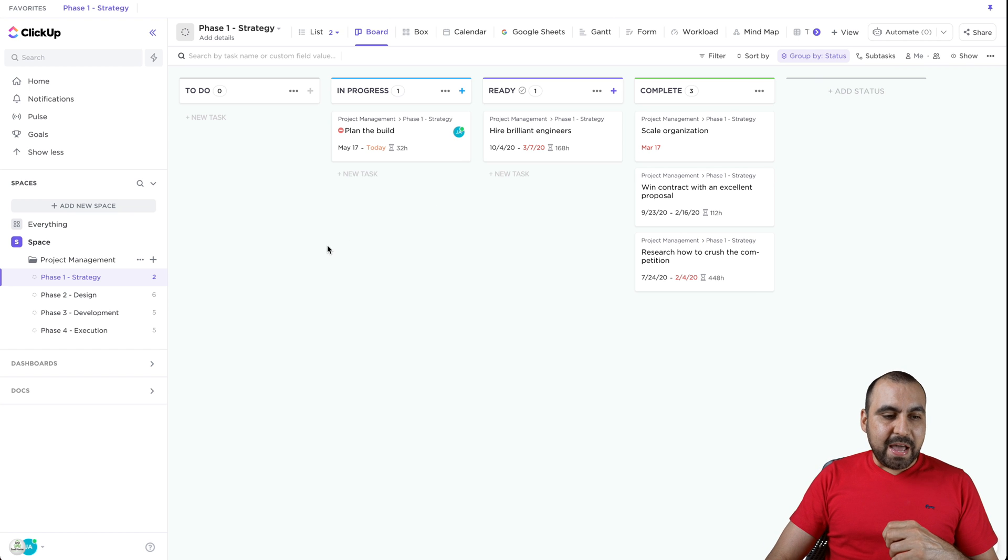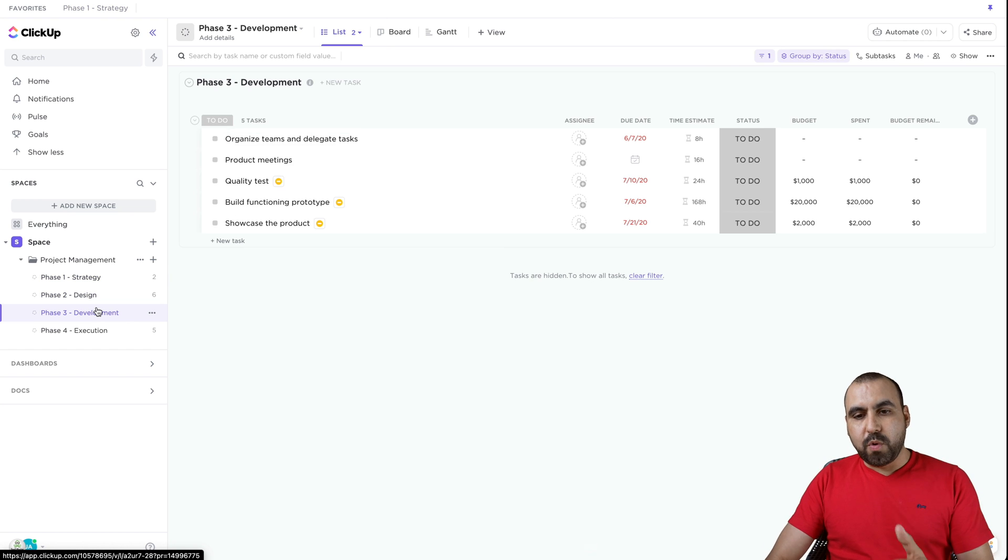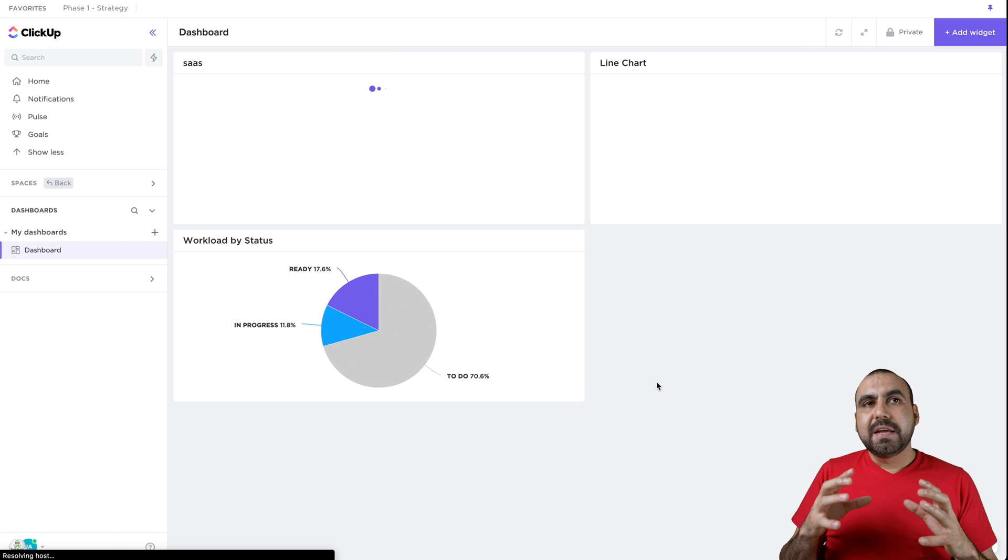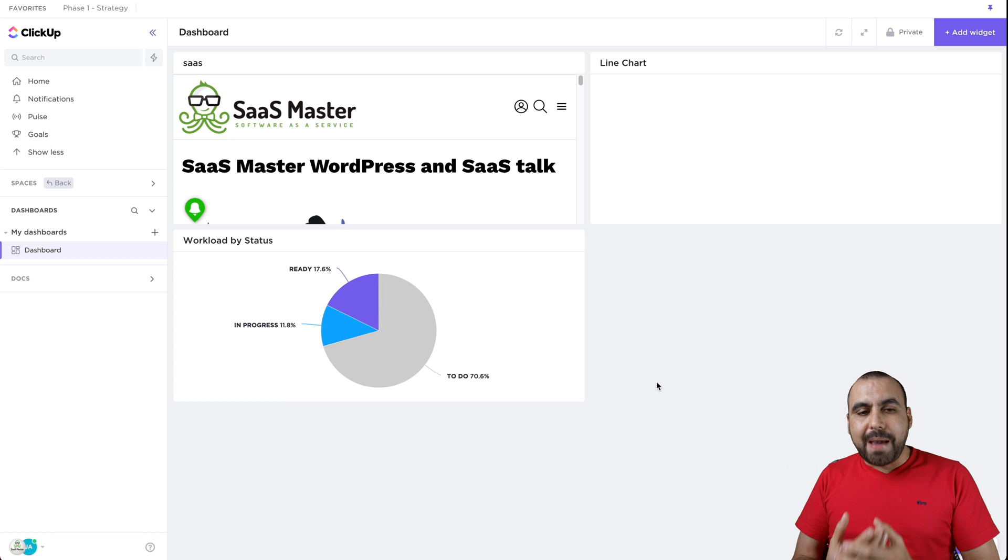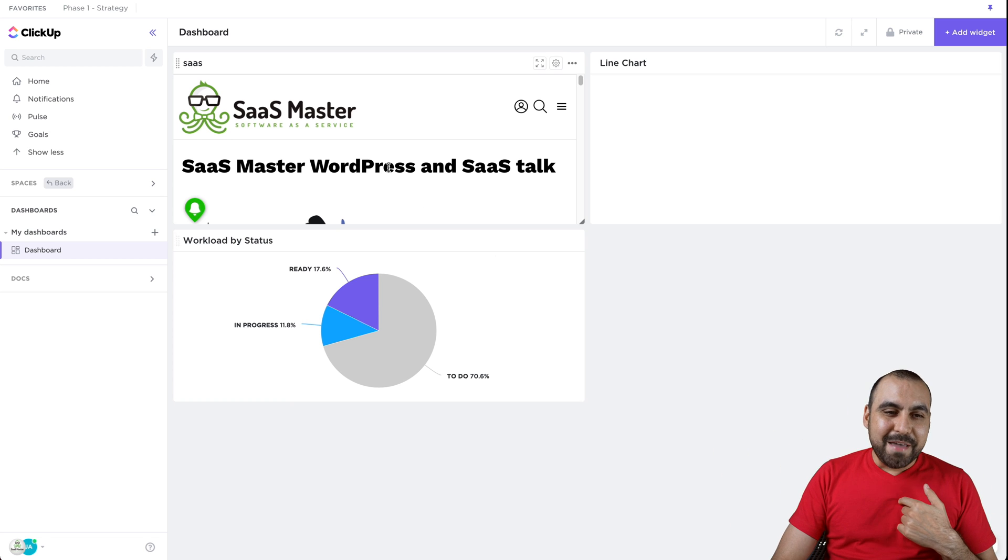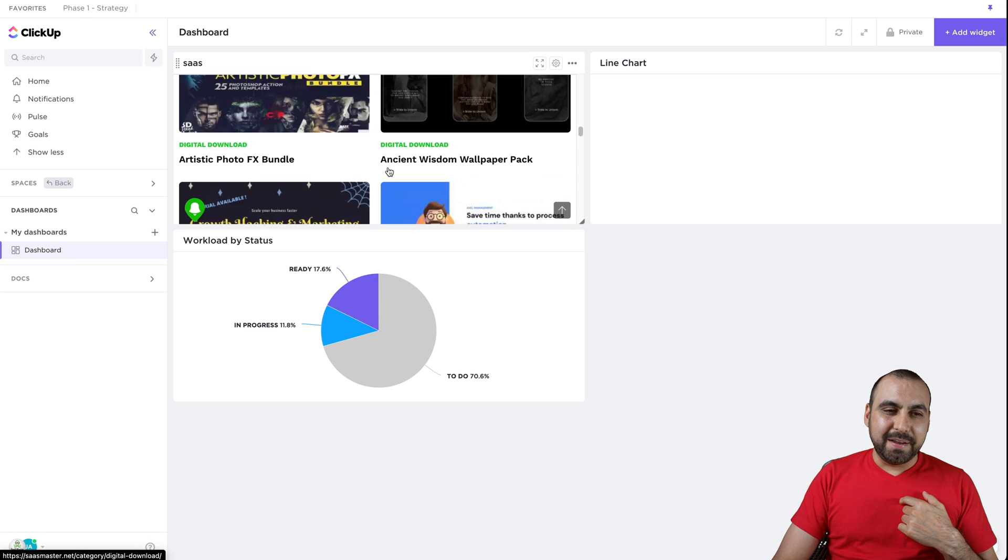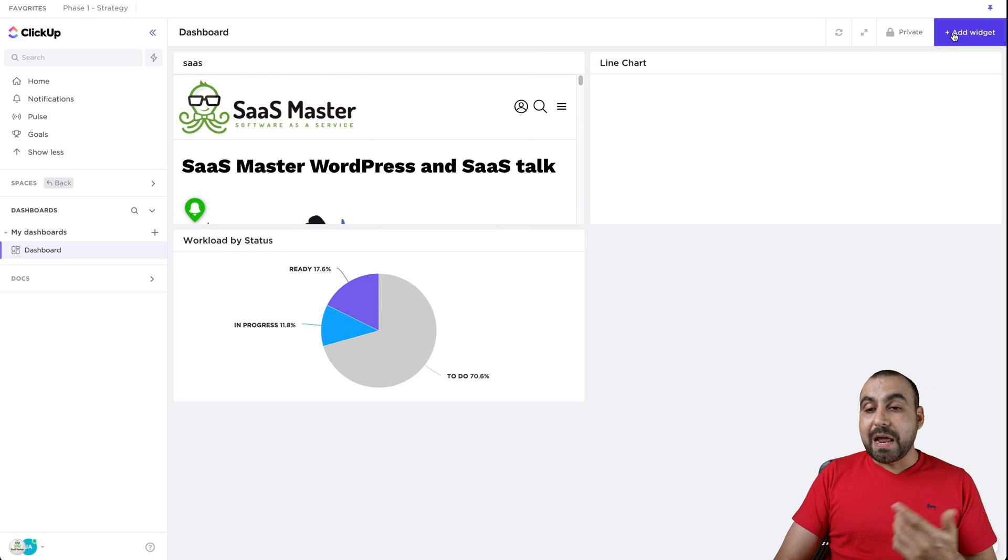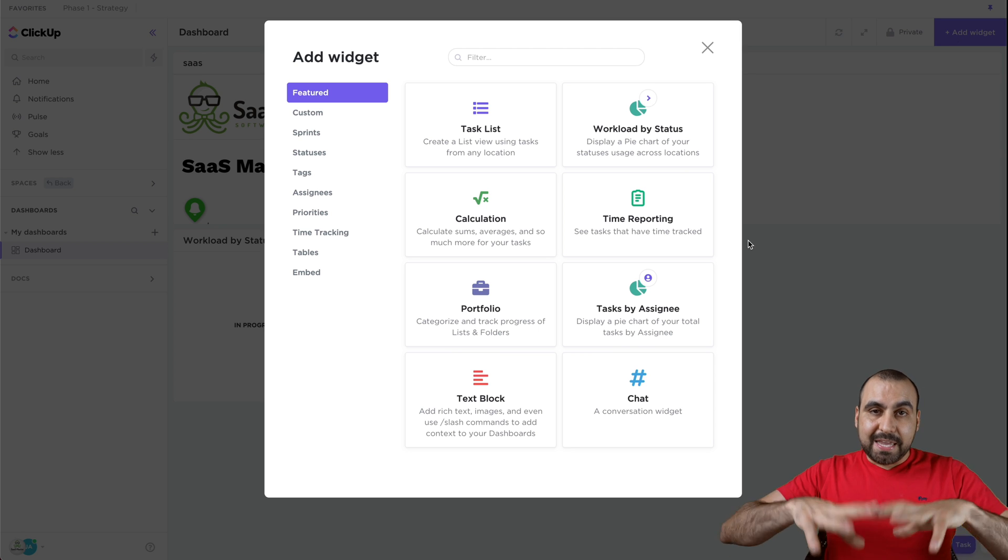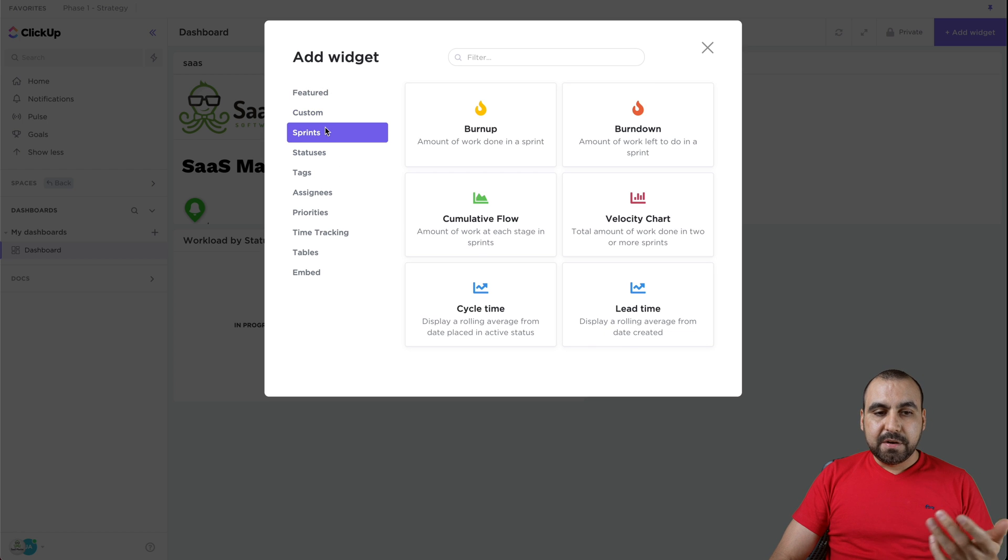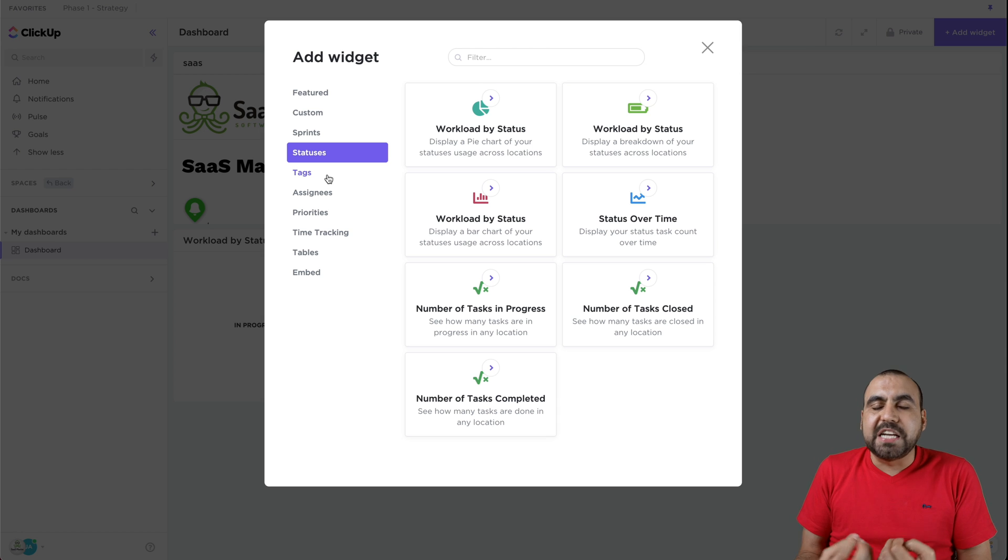Next thing we have is dashboards. Dashboard help you get things viewed in a different manner. I even embedded a website here. So I embedded my website right here if I wanted to do that. We can add widgets right here for different type of views that we want in this dashboard. For example, if we wanted to do calculation, portfolio, task assignee, sprints, customs, statuses, what do we want to view in this dashboard? Well, we just jump into it.